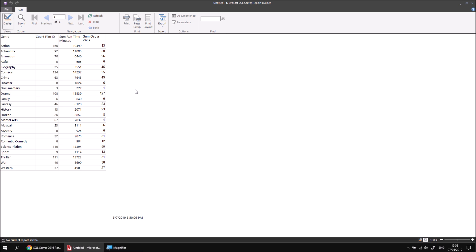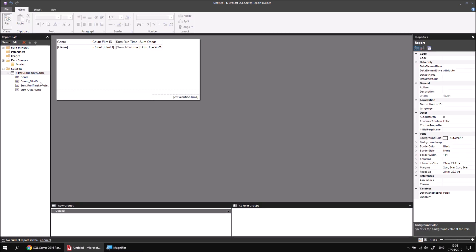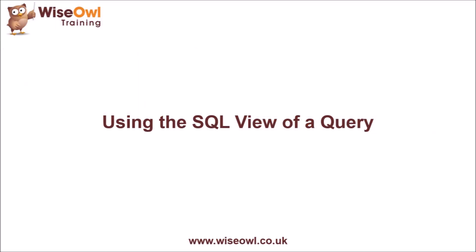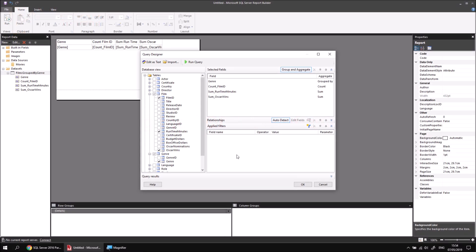Let's see what happens if we try to take things a little further. Let's try to include the average runtime minutes and average Oscar wins, as well as the sum, in our dataset. To do that, we'll return to the design view of the report and right-click on the dataset name to choose the Query Designer. What I'd like to do is include the runtime minutes field again to apply the average function to it as well as the sum function. Unfortunately, the Query Designer doesn't provide an easy way to include the runtime minutes field a second time — I can't check the box again as it's already checked, and clicking there would simply remove the field.